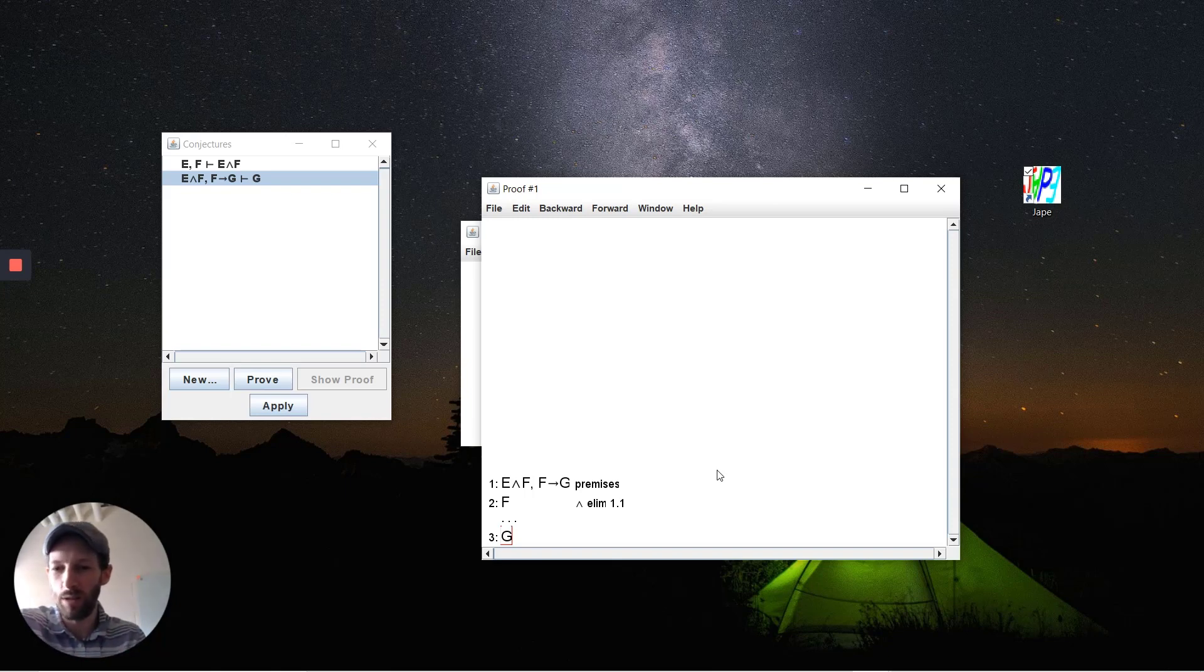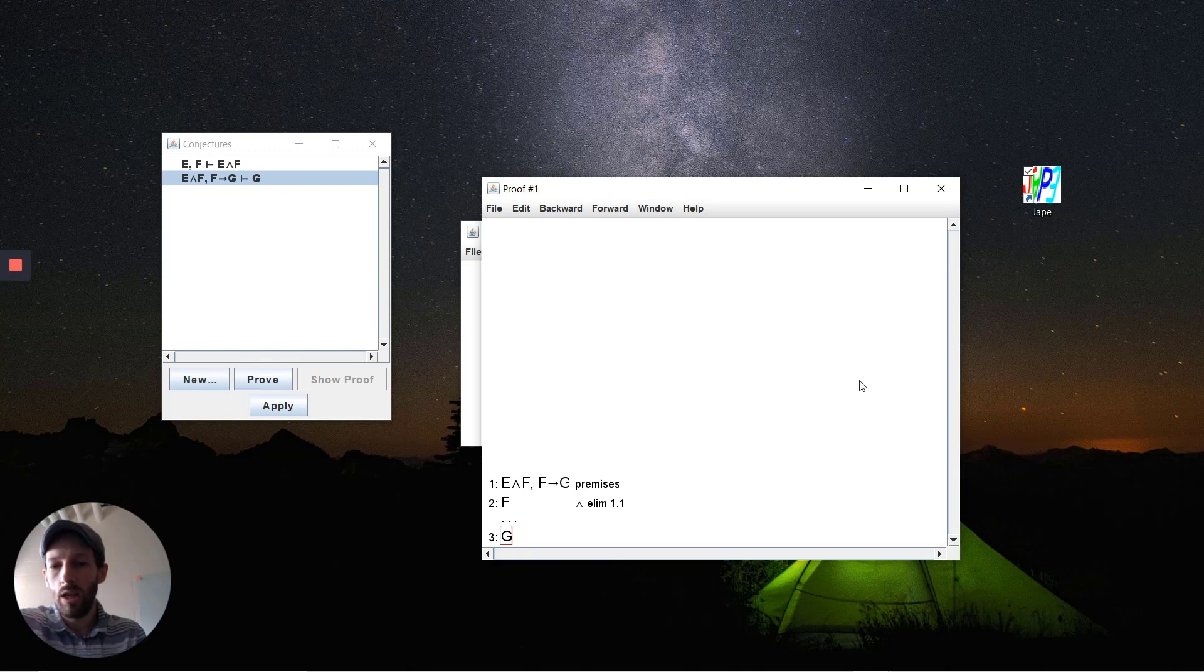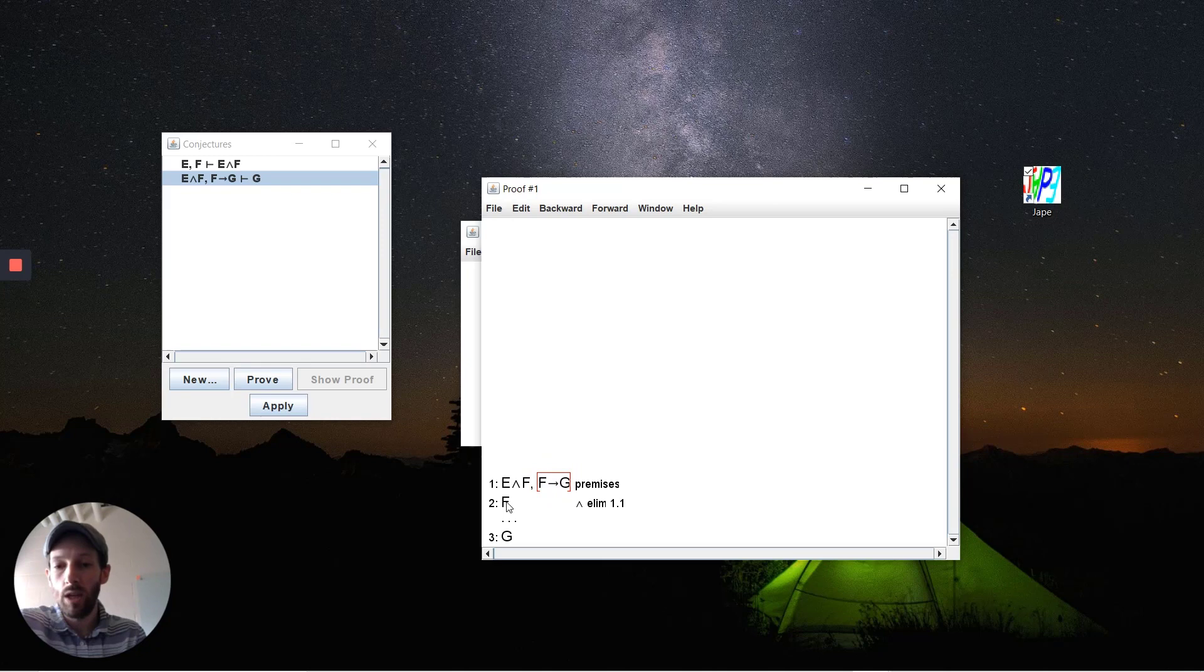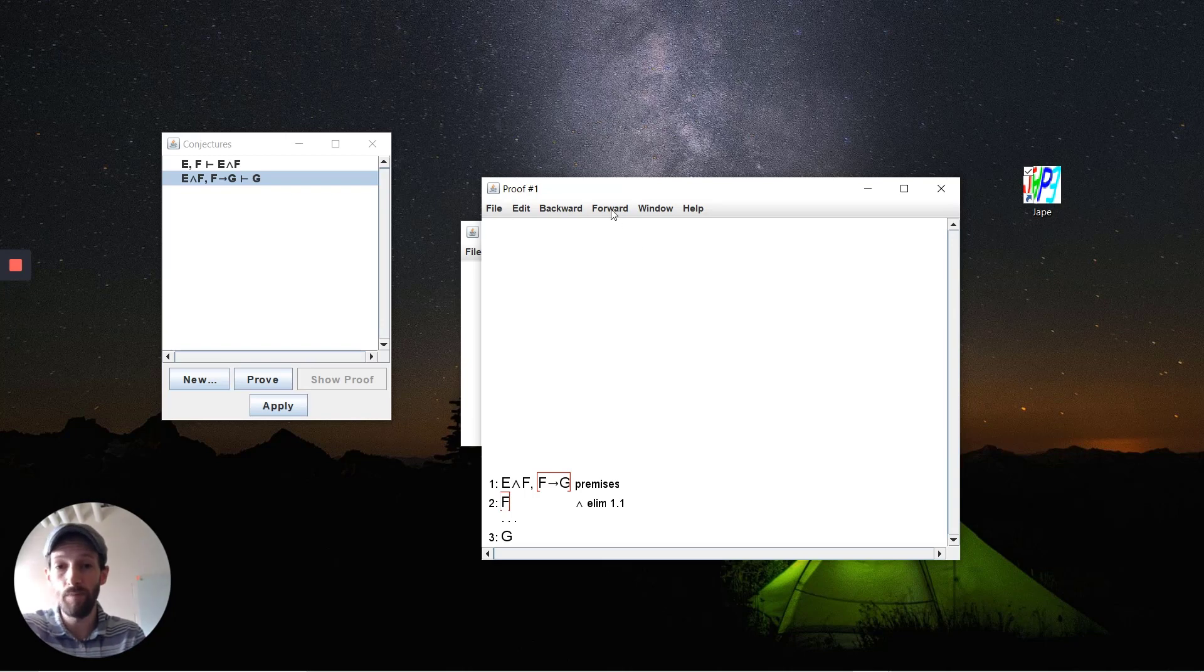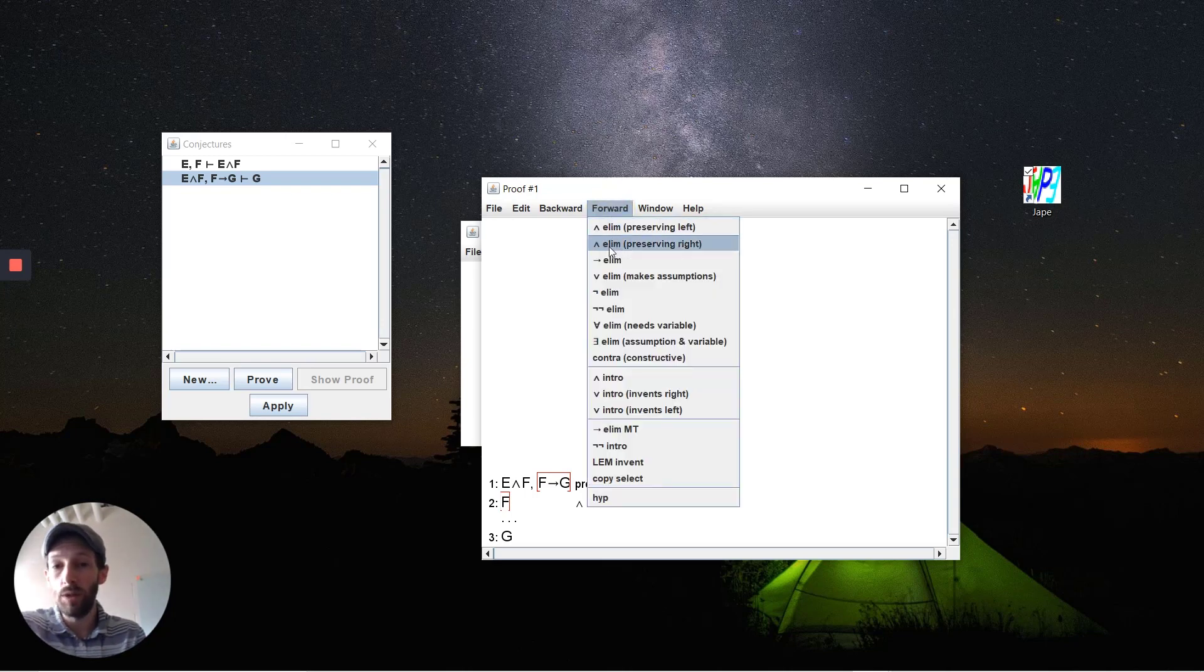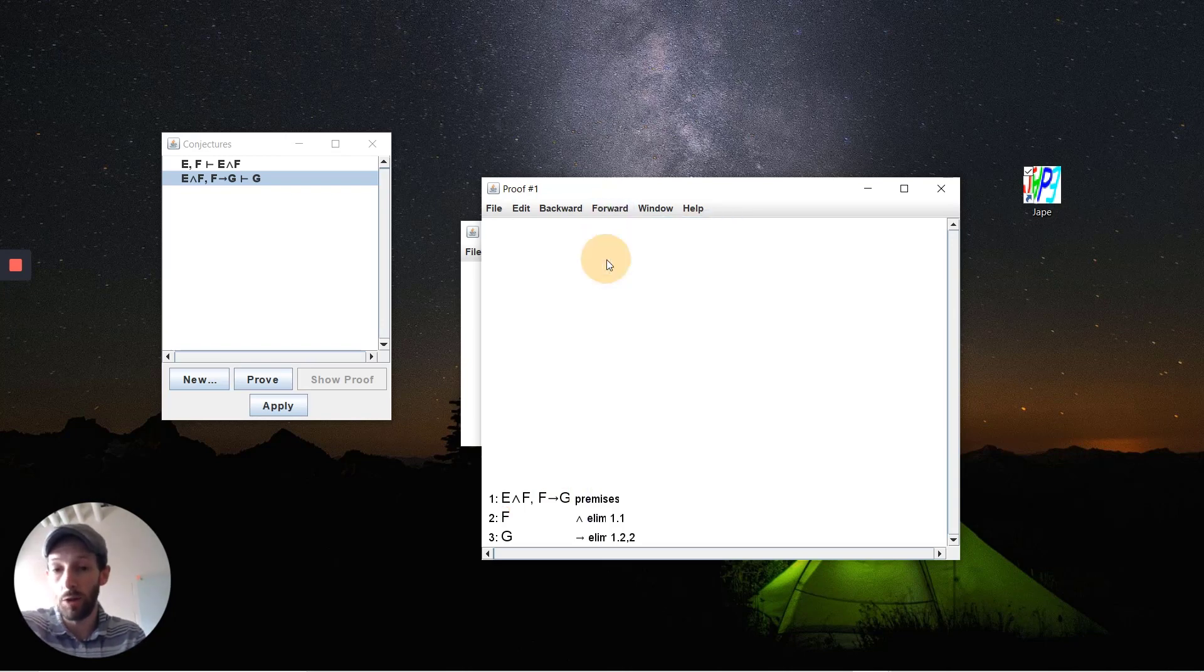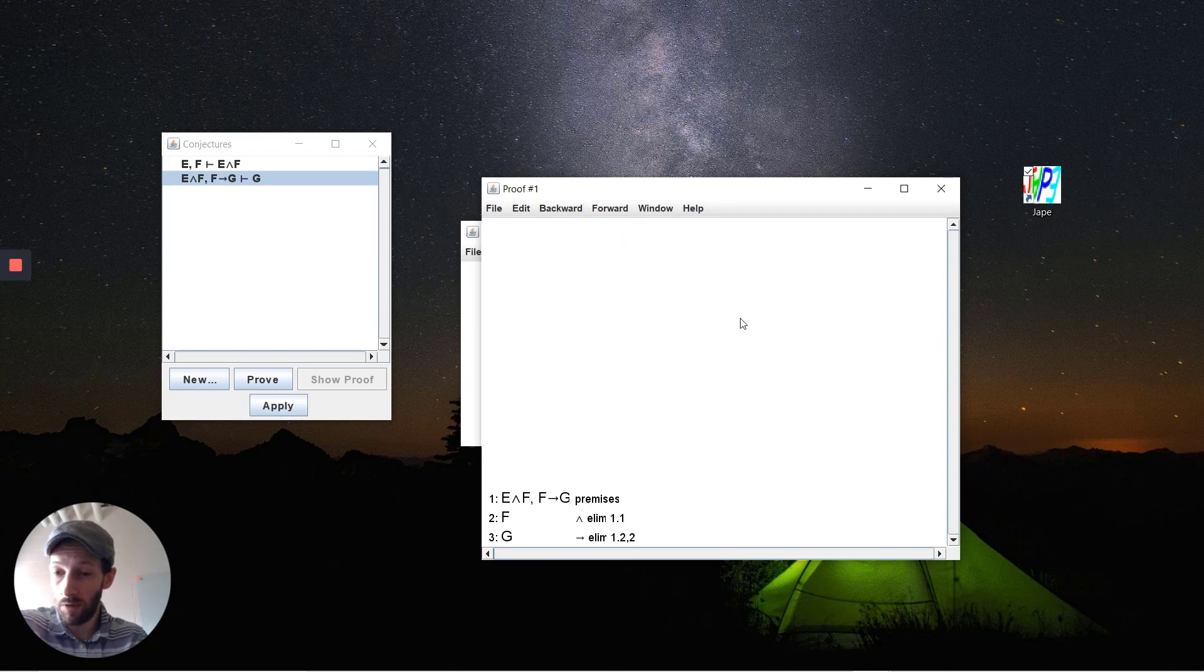We know that if we want to get G here from F and we want to remove this implication, we're going to apply a rule that allows us to say these two things. I control-select both of them and apply forward implication elimination. Automatically, if you've deduced everything that you need to, it will close off and you'll have no more open parts of the proof.